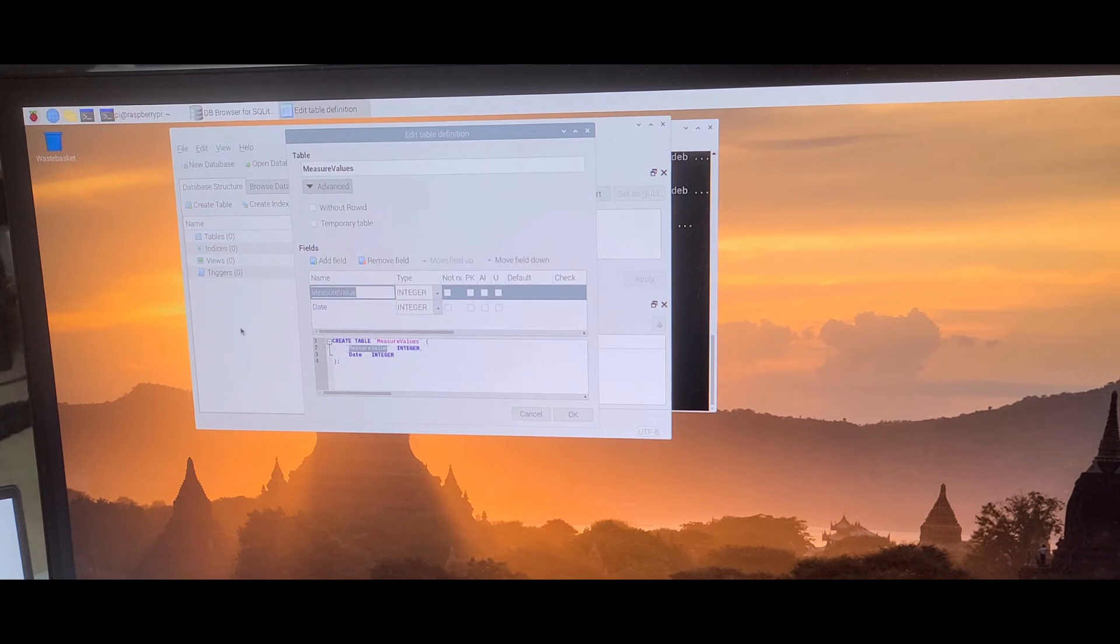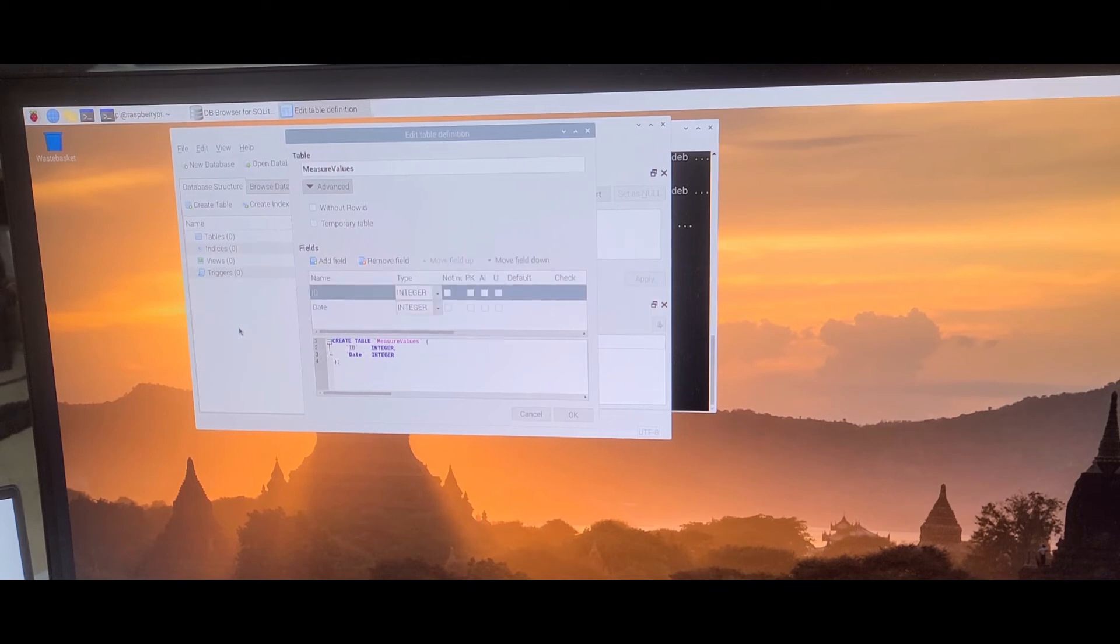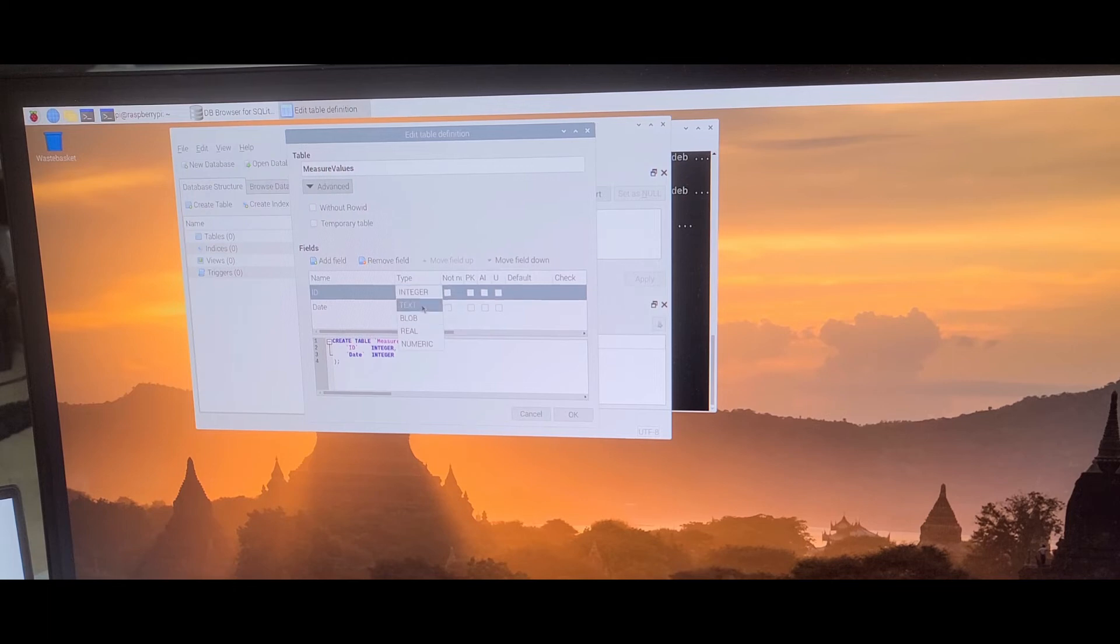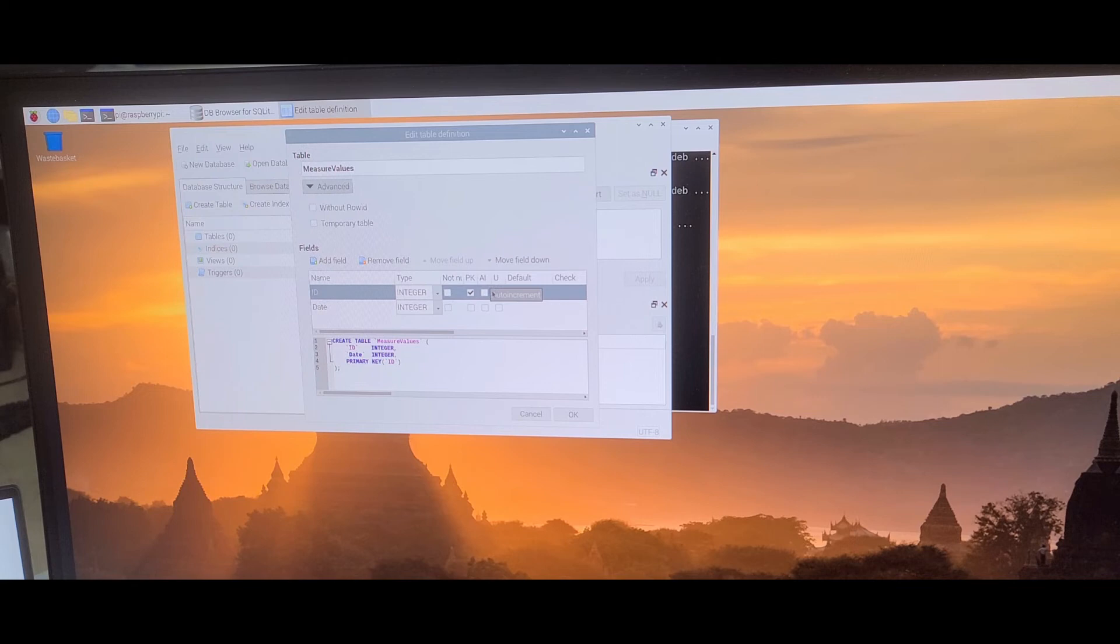With automatic row ID. We only have integer, and that's a primary key, AI. I don't know what AI is... auto increment, yes. So starting from zero.